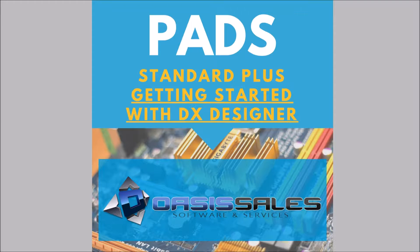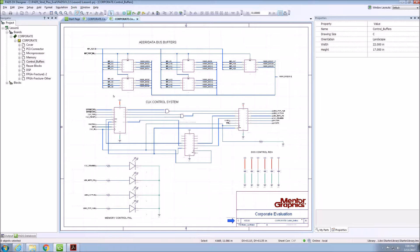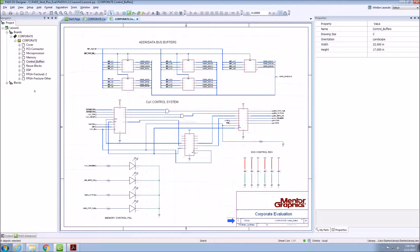This video will introduce you to PADS DXDesigner and provide you with tips and tricks in order for you to get up to speed as quickly as possible. DXDesigner is Mentor Graphics' schematic capture tool for all of their PCB design tools.